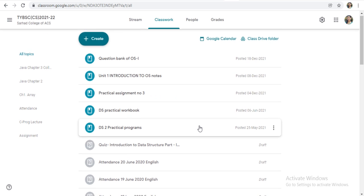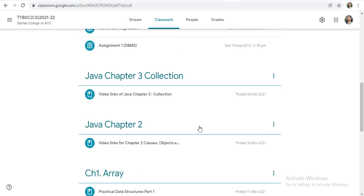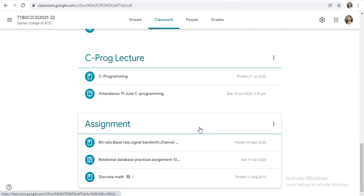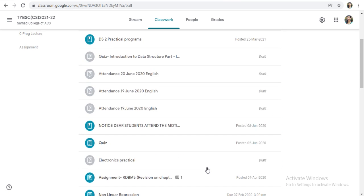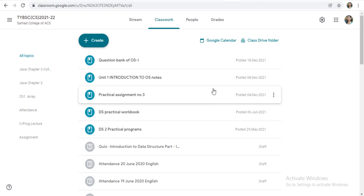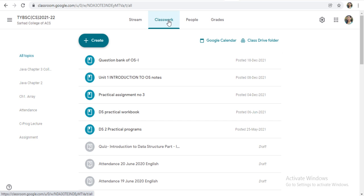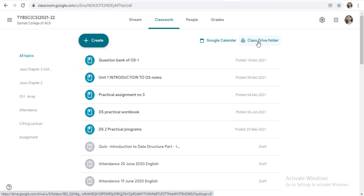But where actually this will get stored? Where is the storage of this material? After you stream, we are in a Classwork tab. Here is the two options, Google Calendar and Class Drive folder.